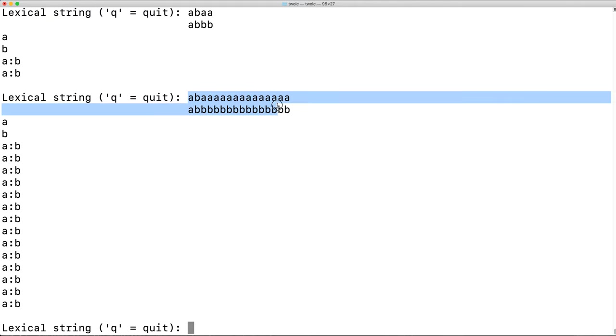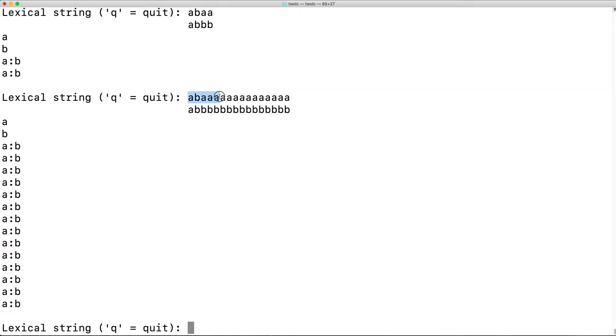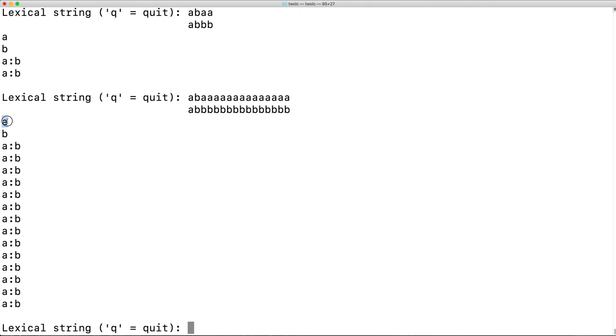In addition to seeing the results of apply down here, we see the individual levels, the matching pairs. This is equivalent to A colon A, B colon B, and then here we see the rewrite process for each subsequent letter.